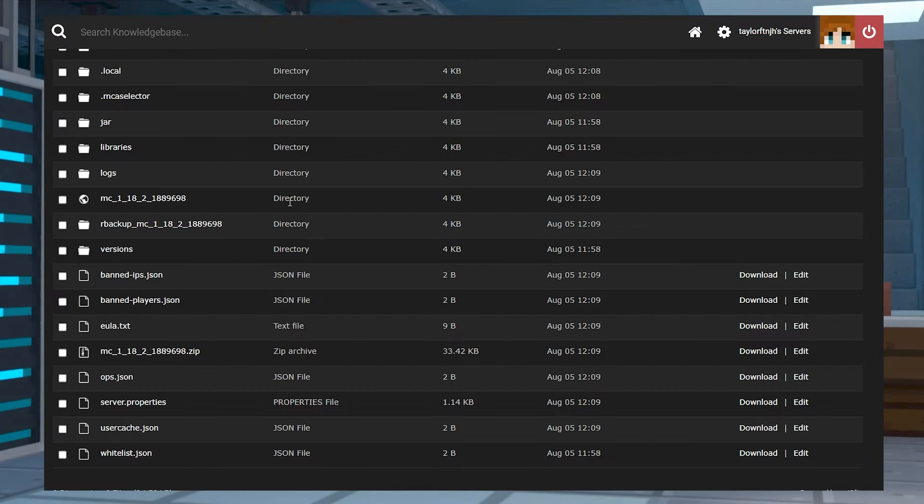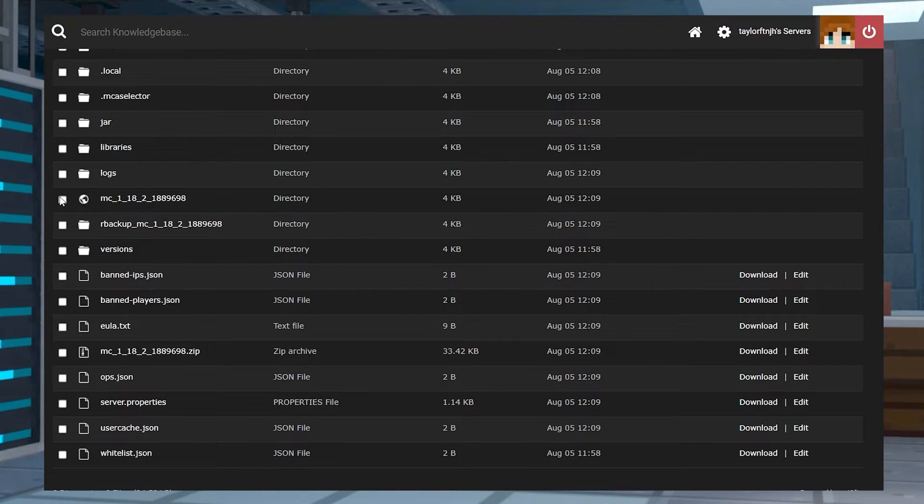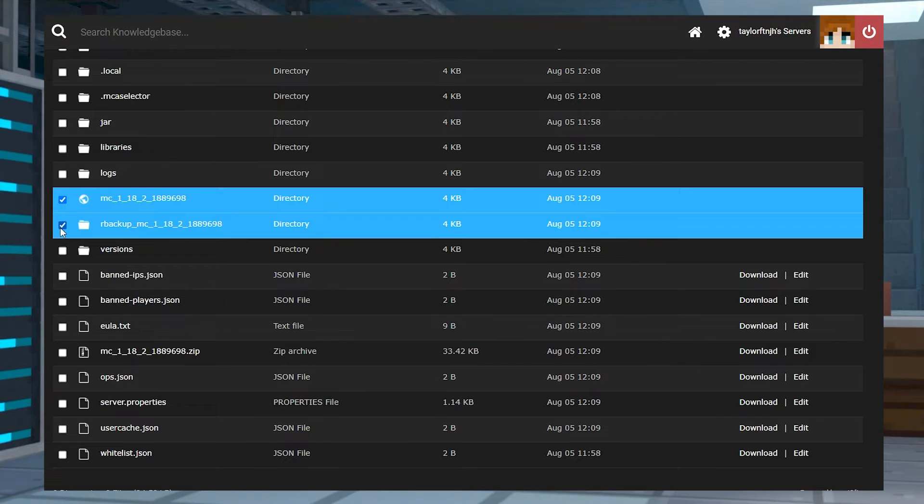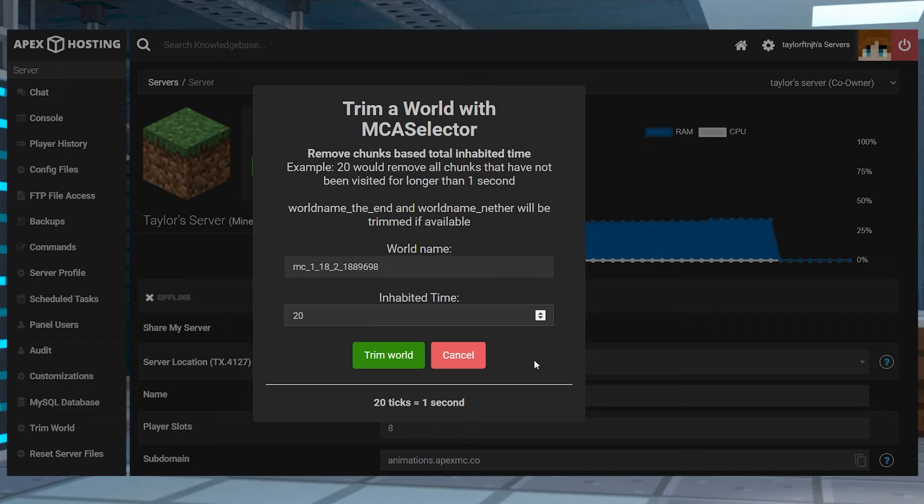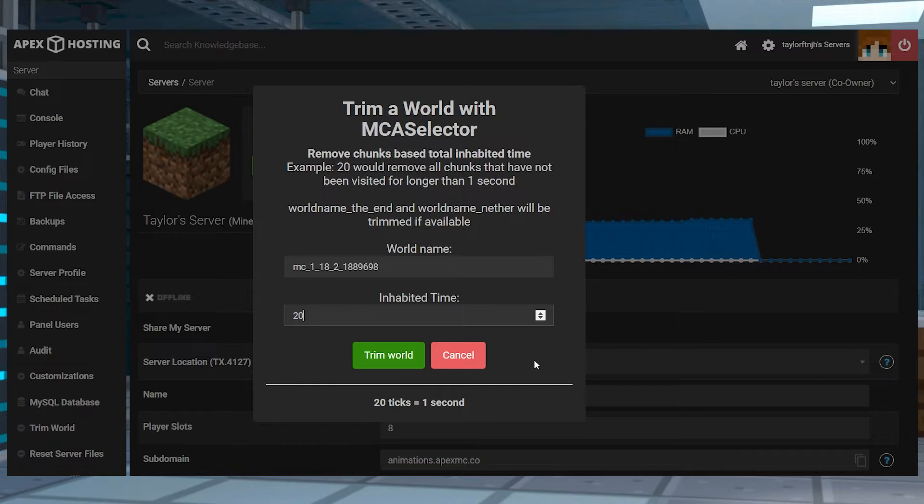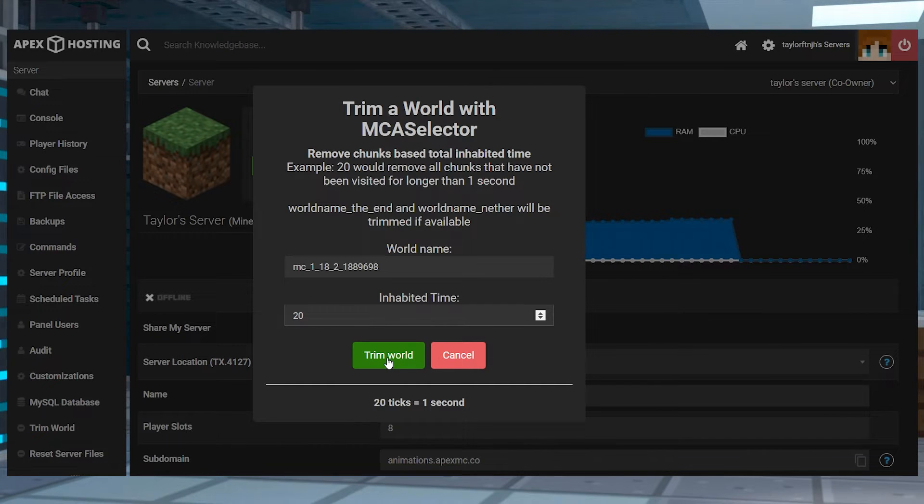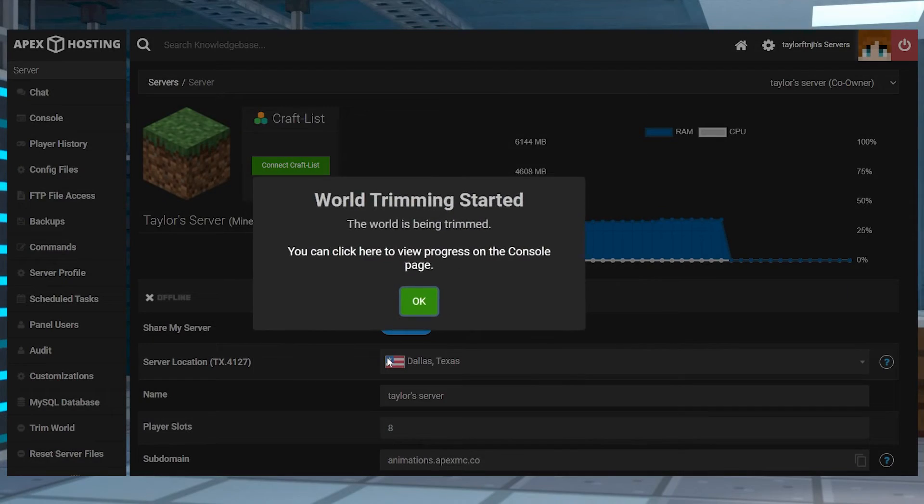In normal circumstances, this can be hard since you manually have to delete files or use an external program, but this is solved with our panel trimming feature, which will remove unnecessary region files to save space. Let's go over how to use this tool.